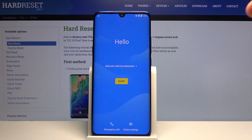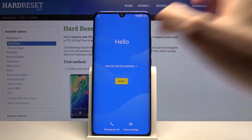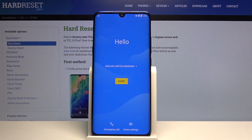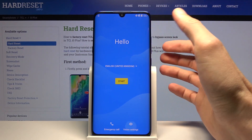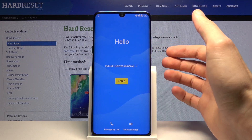Welcome! I'm Philom. This is a TCL 10 Plus and today I'll show you how to bypass the Google verification screen.